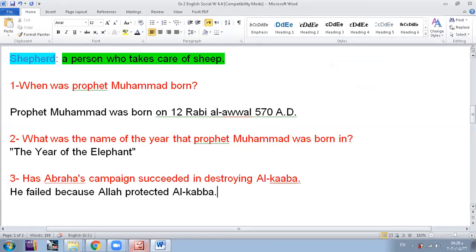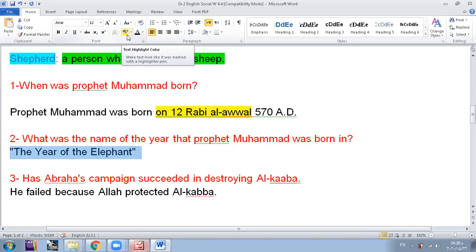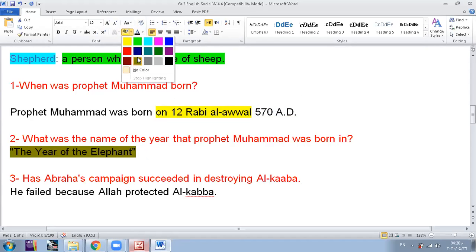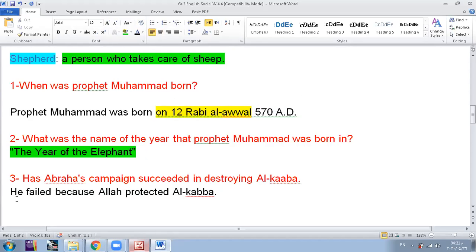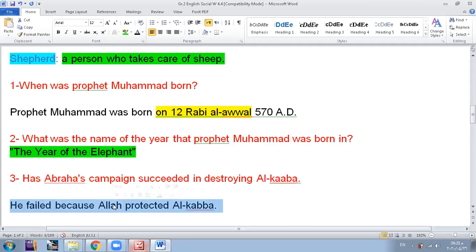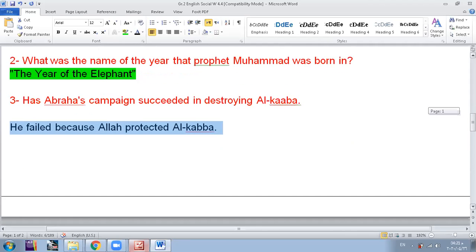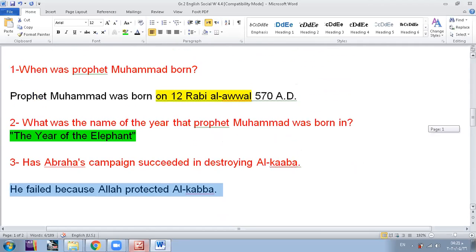Number one, when was Prophet Muhammad born? Prophet Muhammad was born on 12 of Rabi' al-Awwal. This is, guys, your homework is to write these questions down in your notebook. Number two, what was the name of the year that Prophet Muhammad was born in? We call it the year of the elephant because of Abraha's attempt or campaign to destroy Kaaba. The third question, has Abraha's campaign succeeded in destroying Kaaba? Of course not. He failed in destroying Kaaba and he died in that year because Allah protected Kaaba. And always well. So these are the questions that we have today.